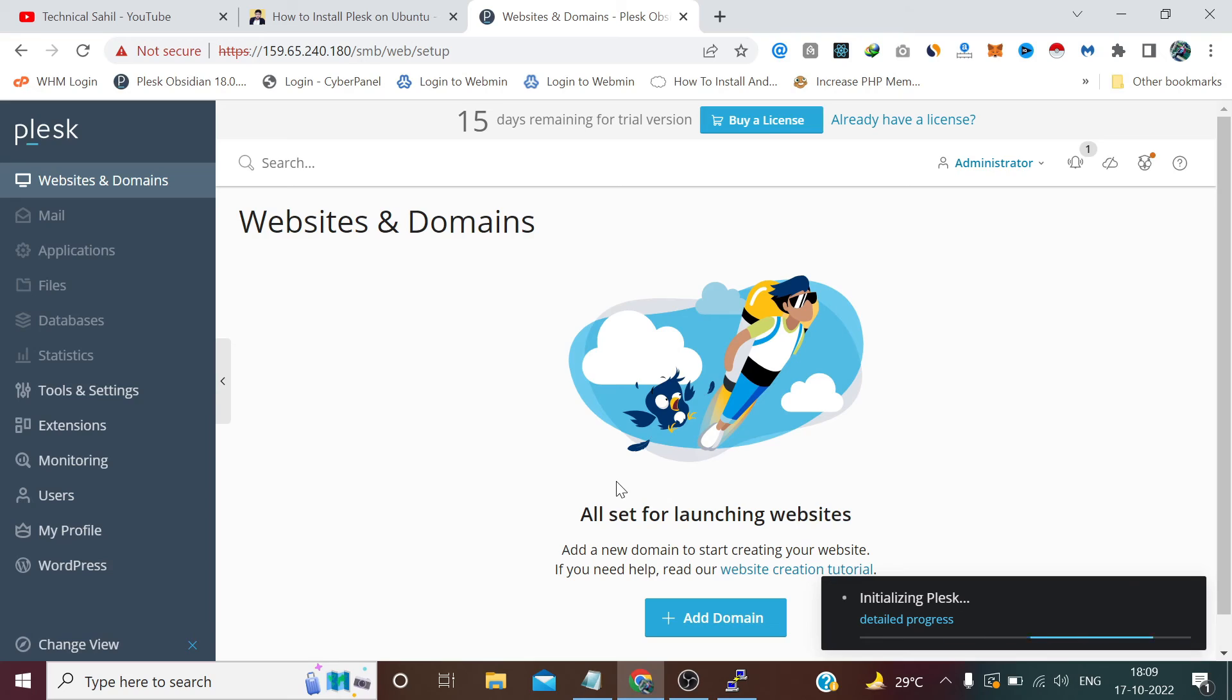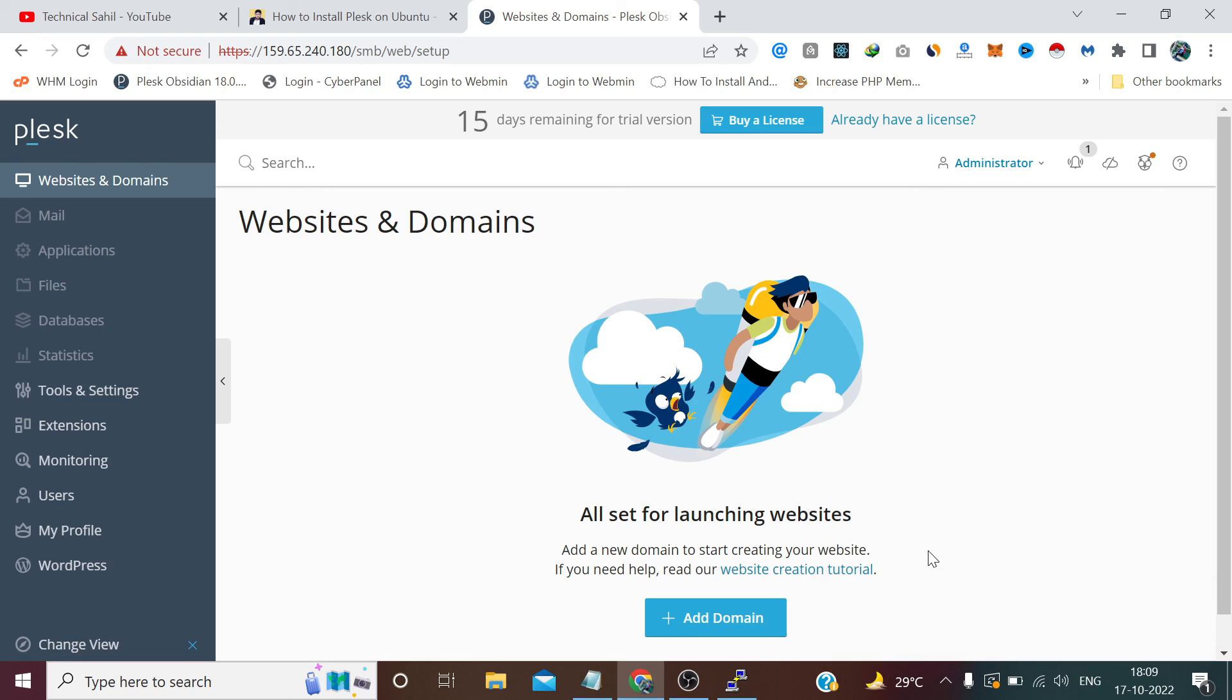So guys, as you can see our Plesk has been installed into our Linux-based server using the commands and it is initializing some packages. This is for the first time. After that when you log in again it will not run these processes again. So that's all for this video, thanks for watching.